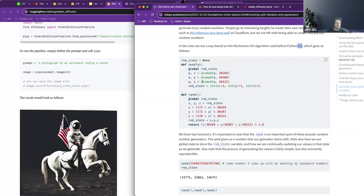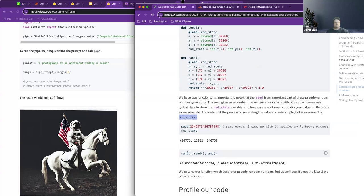We're going to be updating the values in that random state until we get to the numbers we need. It's meant to be reproducible — that's the main goal. It's not the fastest, but you can run it by itself or by setting a seed so it's readable.